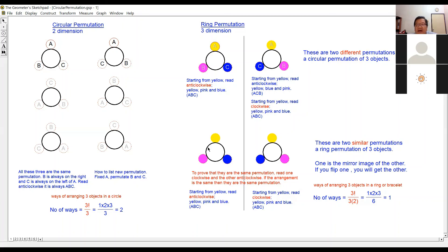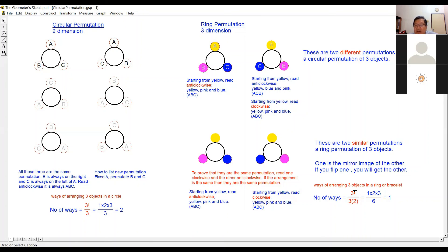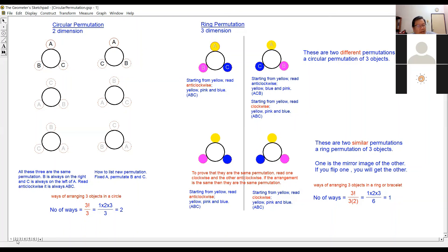How to calculate ring permutation? If you have three objects, it's supposed to be three factorial if arranged in a line. If you arrange them in a circle you divide by three. But if you arrange them in a ring, you divide by another two. So ring permutation uses three factorial divided by three, then divided by two. Why divide by two? To get rid of the arrangements that become the same when you flip the ring over.